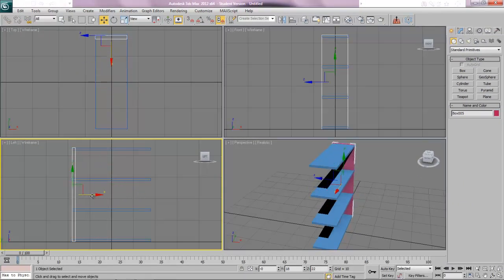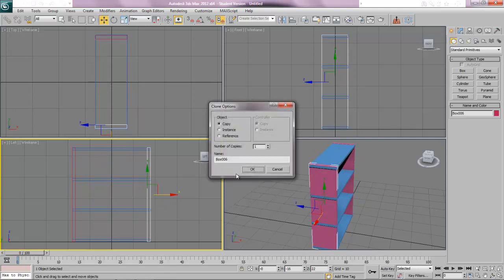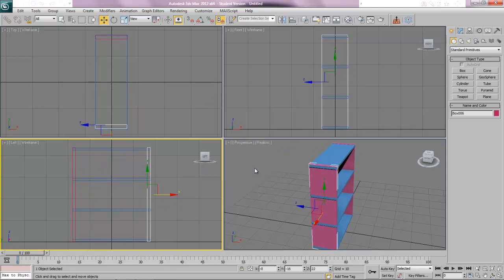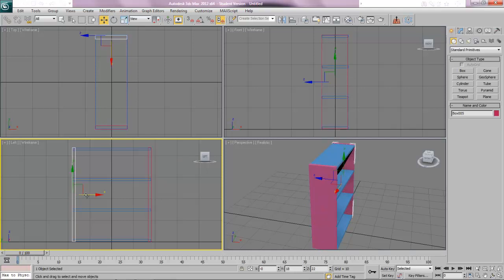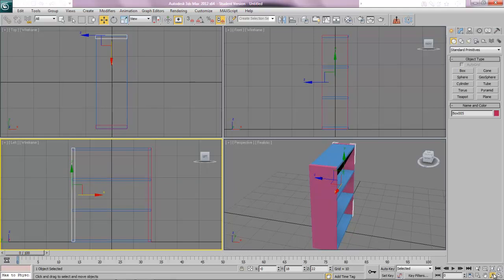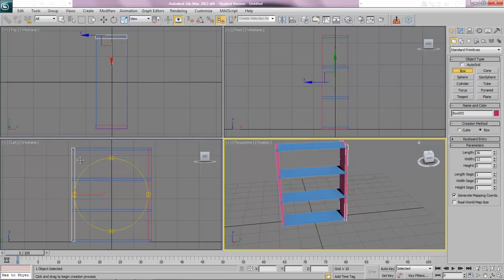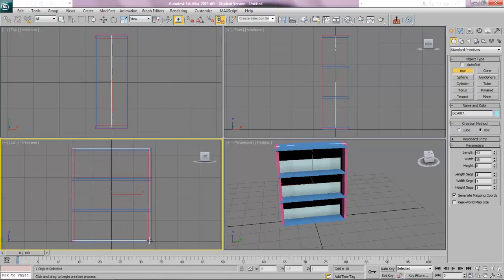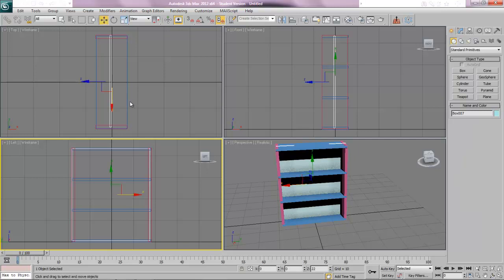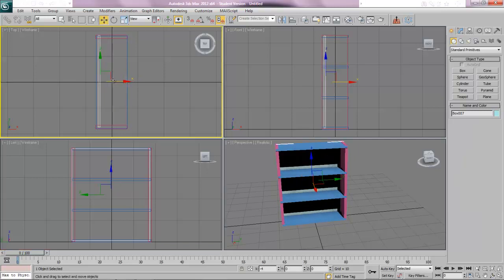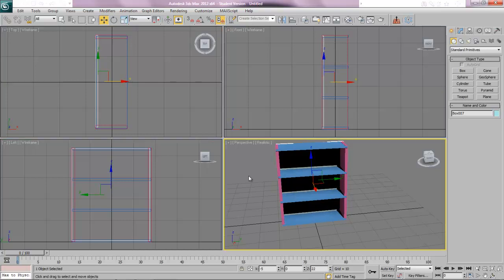Basically we have a bookcase that is made up of six different boxes: two for the sides, four different shelves. My shelves aren't exactly lined up perfectly right now, but we'll get there in just a second. We have to put a back on it. So let me just quickly put my back on and then we're ready to go.